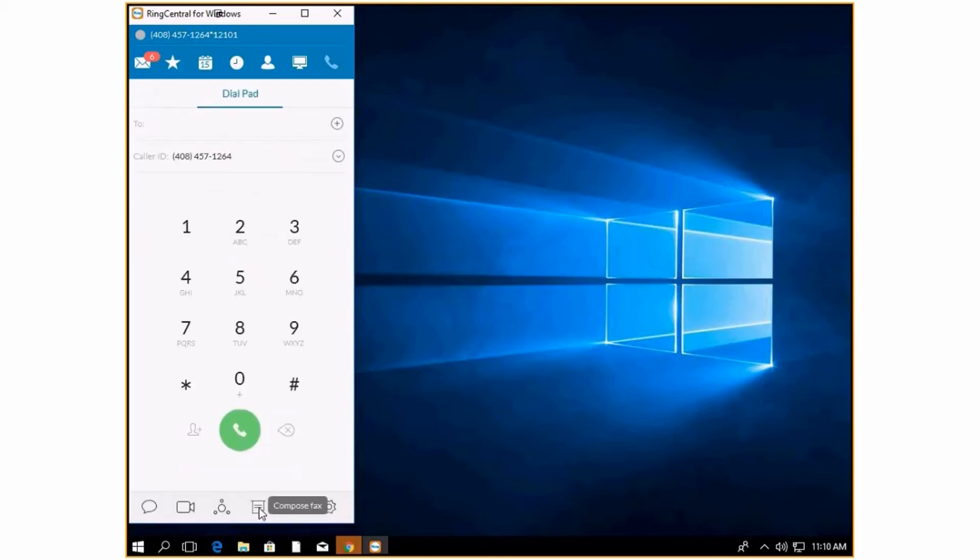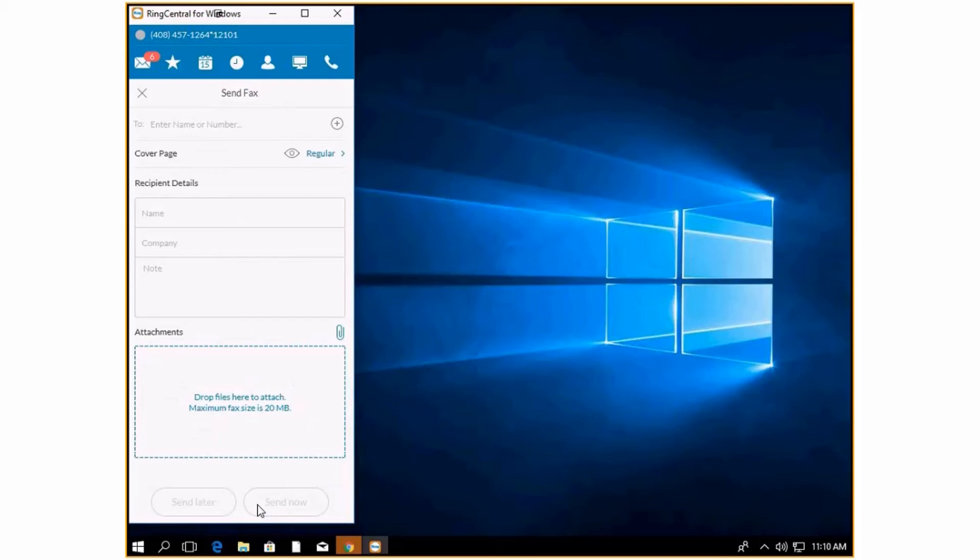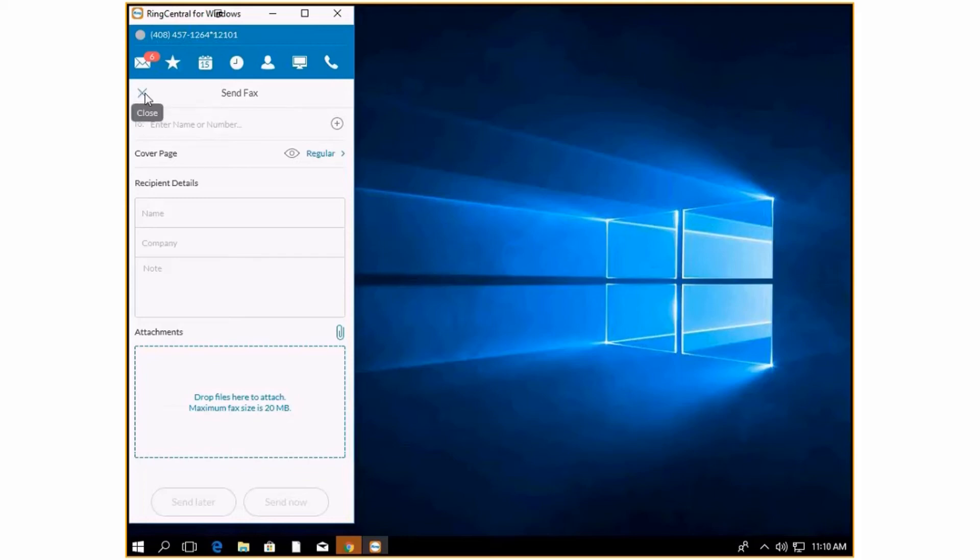If you do faxing, you can click that button and basically just drag in files, enter in the person's fax number, enter in any details that you want and press send. Instead of going to a fax machine and waiting, this is just like sending an email.